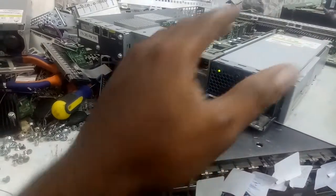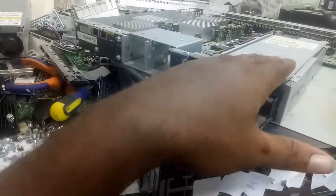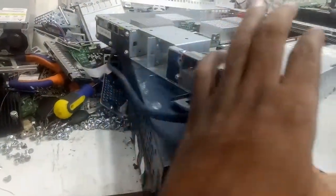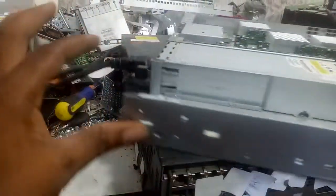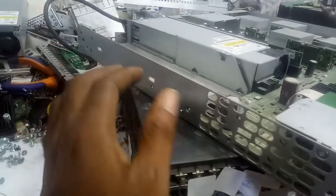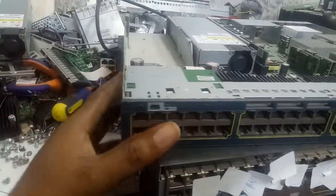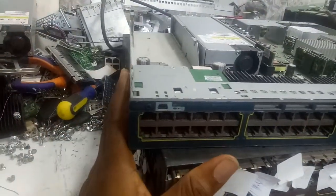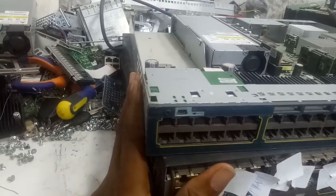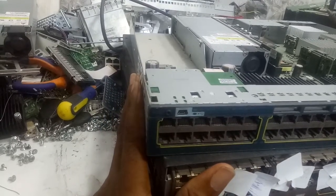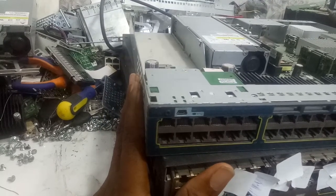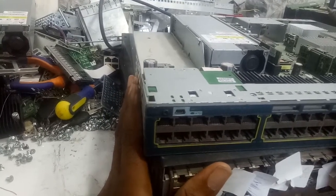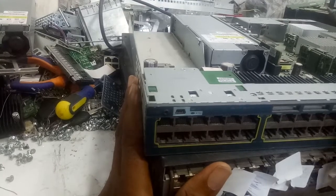What you're going to do is remove this power supply and replace it with a new one. Whenever you have this model of switch—the 3850, 3750X, 3650, or 3560X—